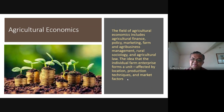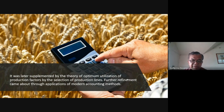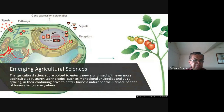Agricultural law — we actually have a subject on agricultural law. The idea is that the individual farm enterprise forms a unit affected by location, production techniques, and market factors. Agricultural economics was supplemented by the theory of optimum utilization — how to maximize the use of production resources — through the selection of production lines and the application of modern accounting methods. There is truly a science to compute how to maximize your profit or the use of your resources.